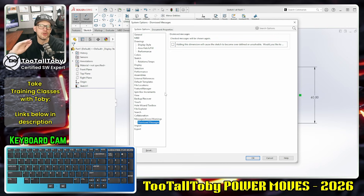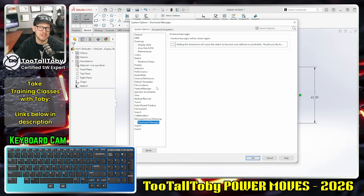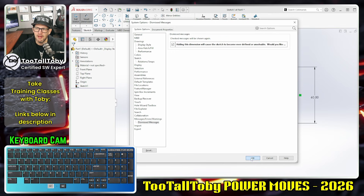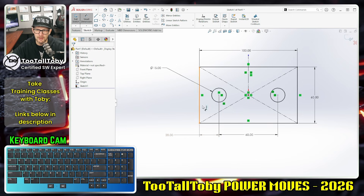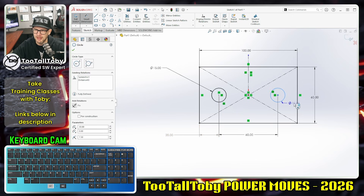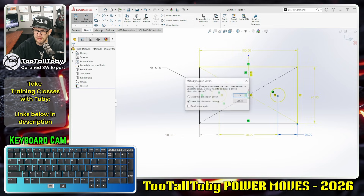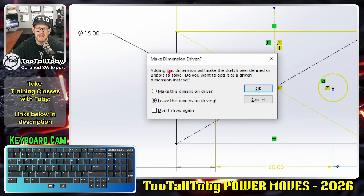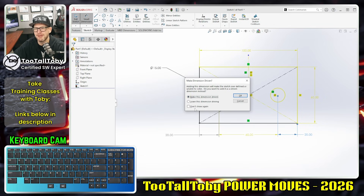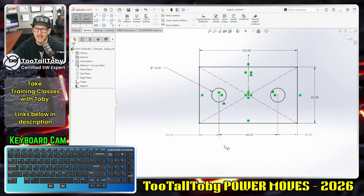Go down to Dismissed Messages and you can see an example of a dialog box that I said 'don't show me again.' If I want to see that dialog box again so I can change the default behavior, I'll check this option on — 'check messages will be shown again' — hit okay, and now the next time I go to add a new dimension I'll get that dialog again. It says 'adding this dimension will make the sketch over-defined, do you want to make it driven instead?'